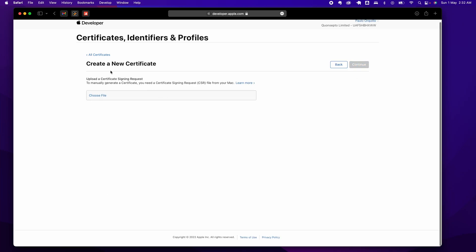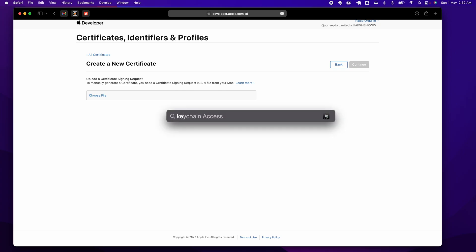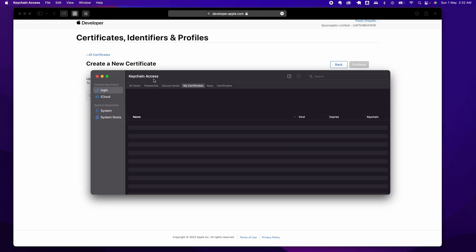It's going to ask you to upload a certificate signing request. We don't have one, so I'm going to show you how to create one. Open up your Keychain Access, and from here you can see I don't have any active certificates.